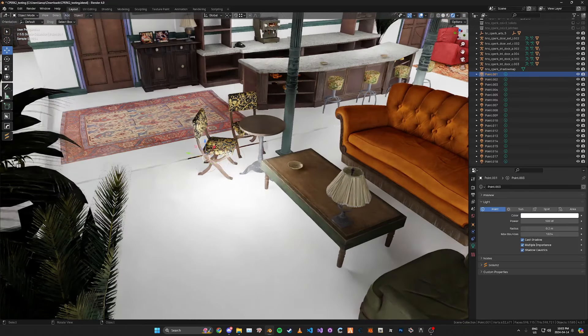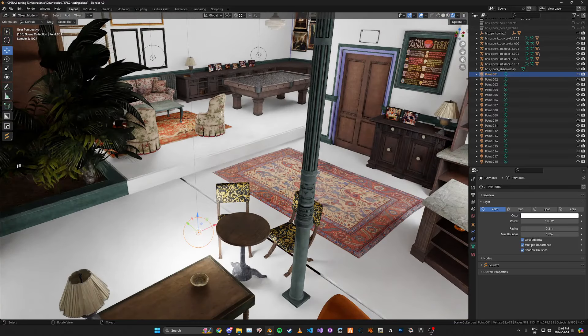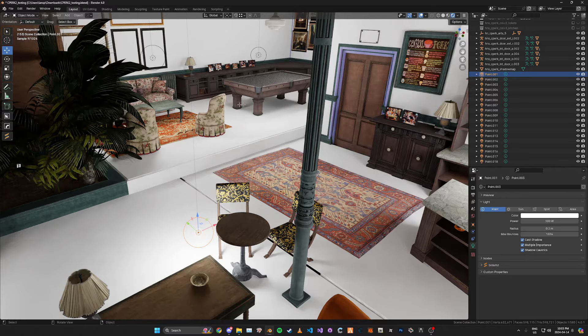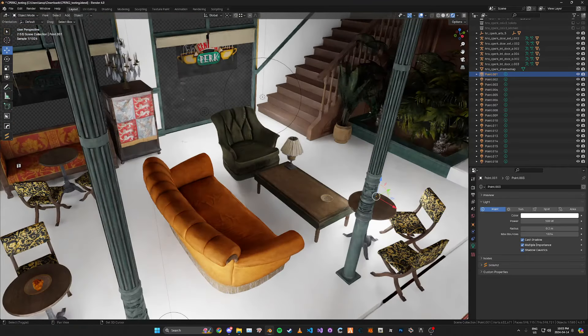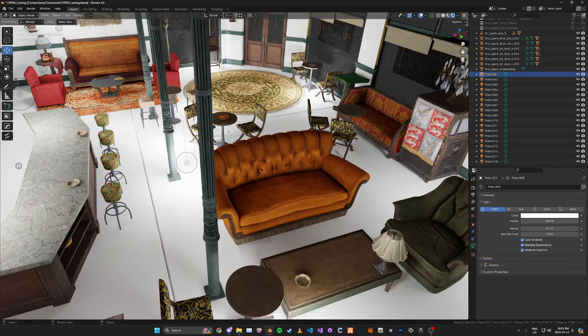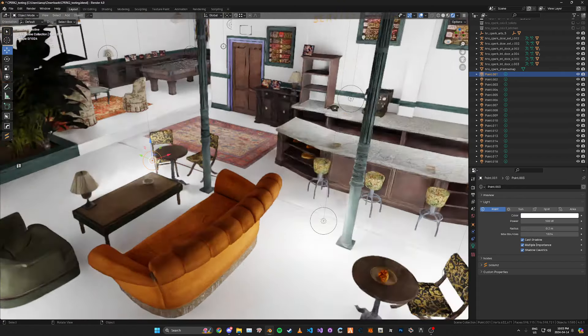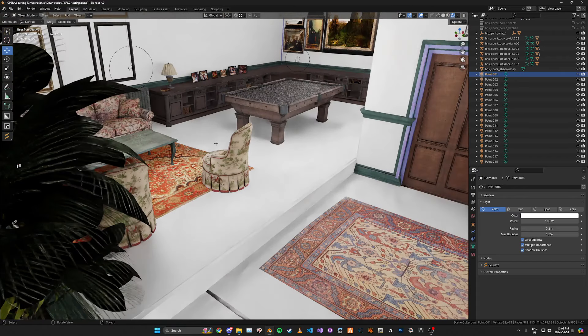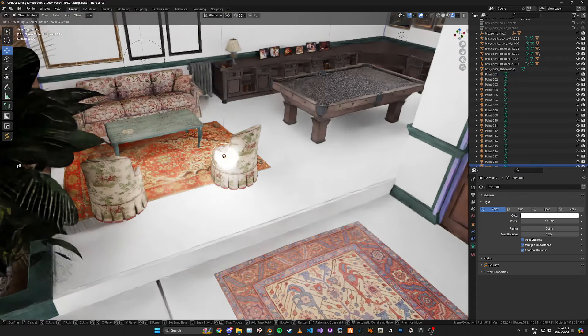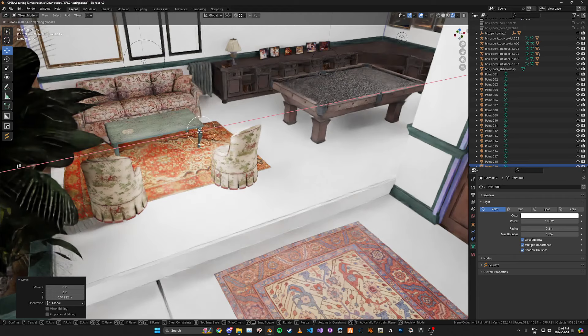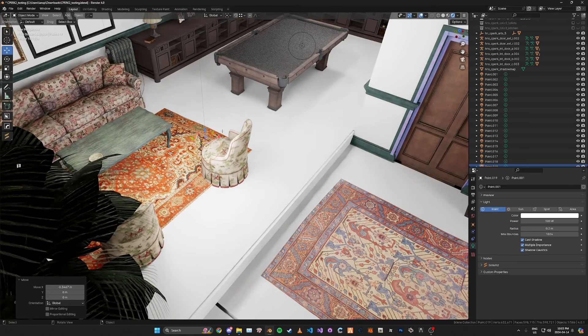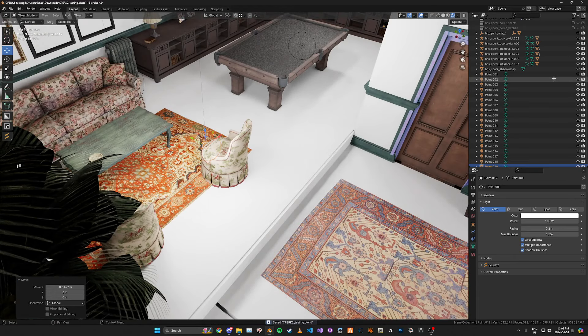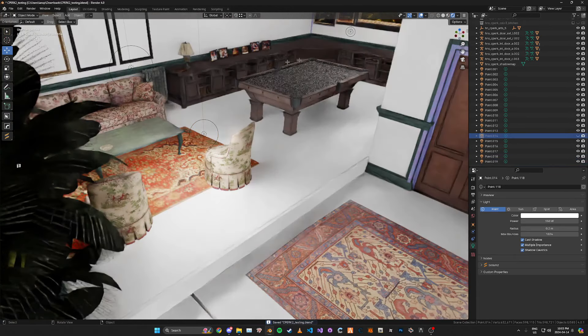Let's say for example you wanted to cast shadows specifically on something. I guess we could do like this chair here. You duplicate the light over here and then just move it away from it a bit. We might need to remove some of these other lights so we can see it.